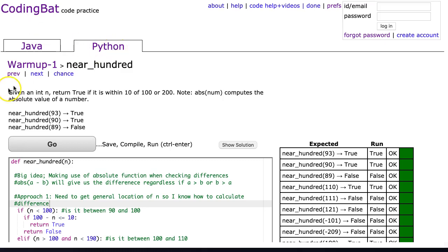So tonight we're going to look at Python warm-up 1 near_hundred, and once I'm done this video I'll do the same solution in Java. The way I've written out the solution is I pasted in a really long solution and then a nice shorter version, and I'll explain why I've done this once we understand the problem.